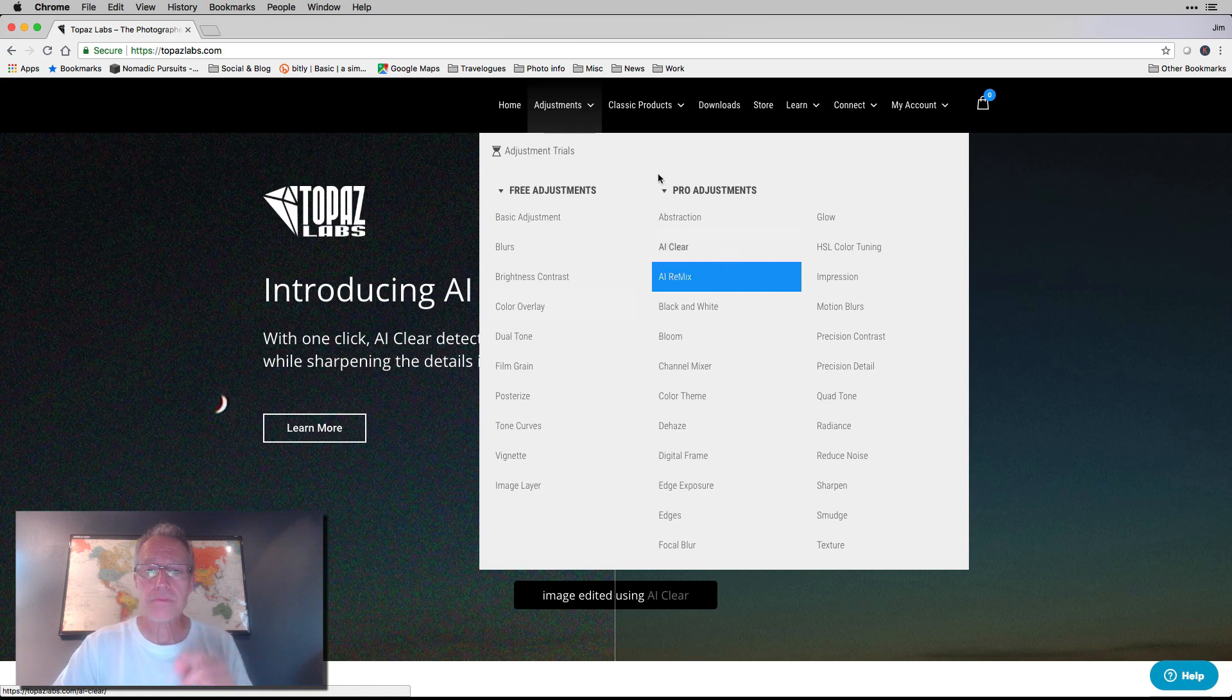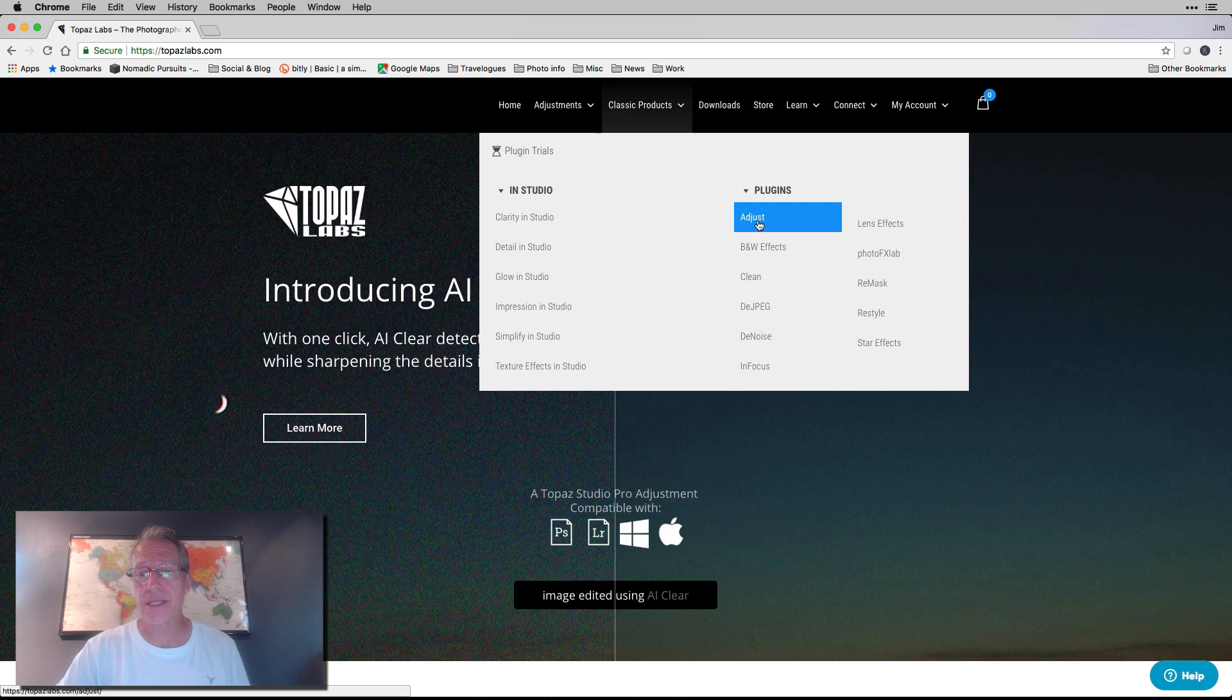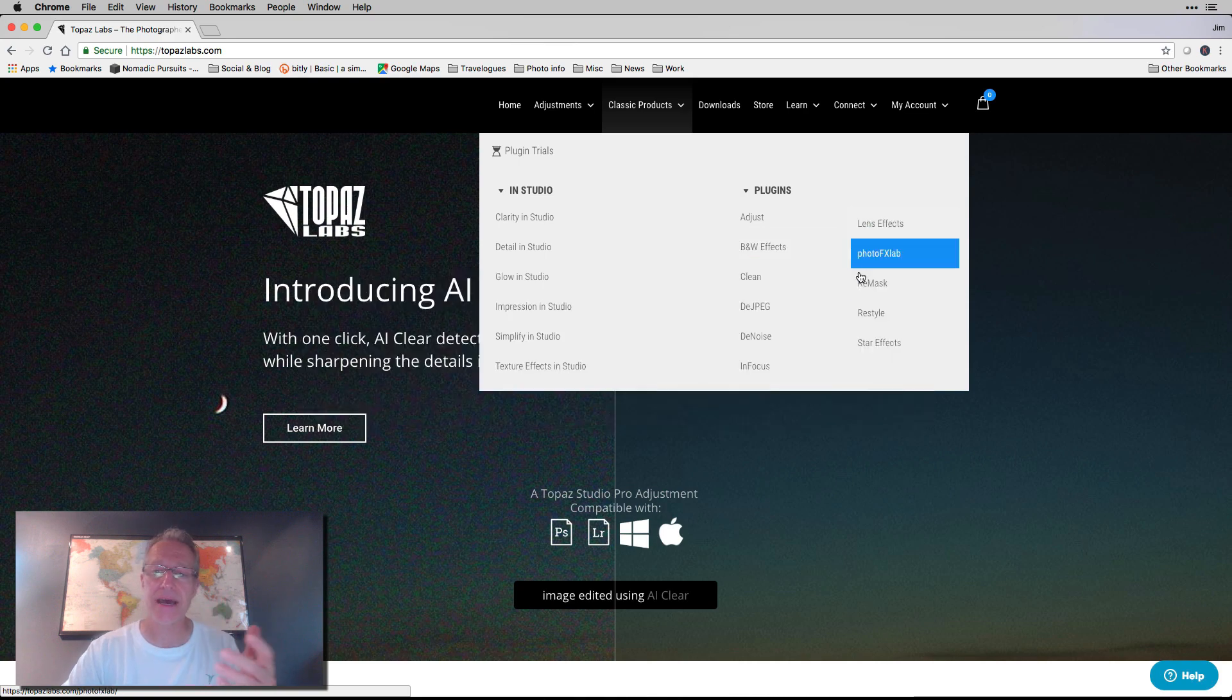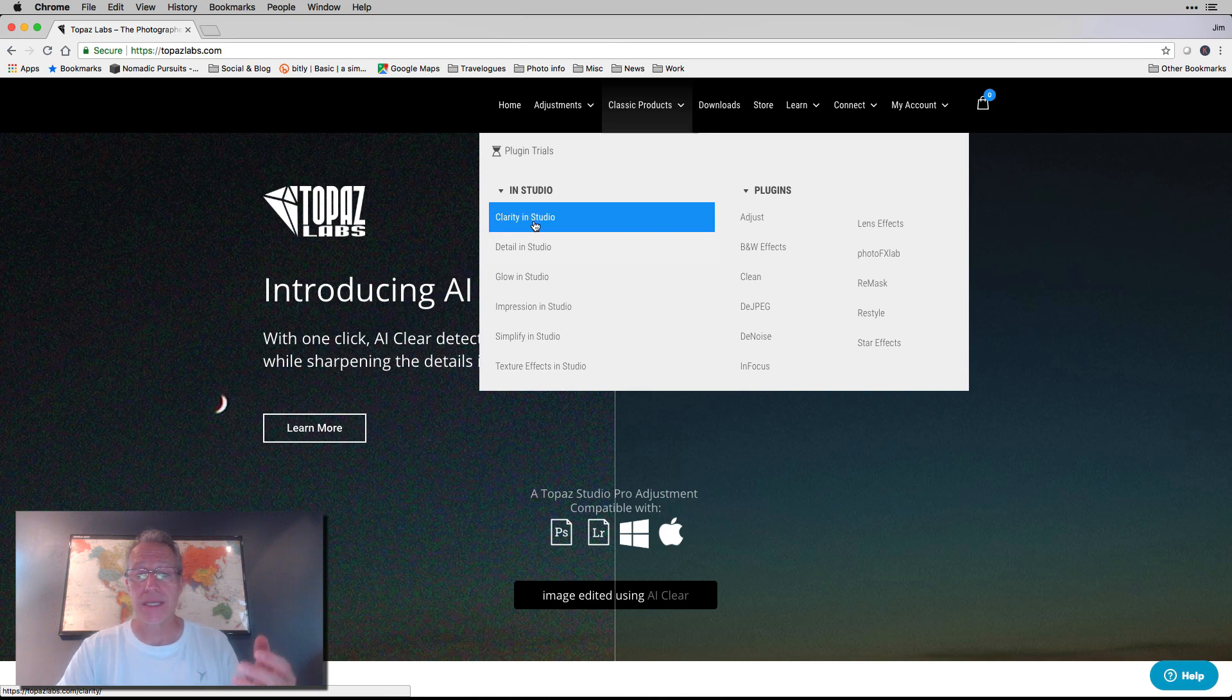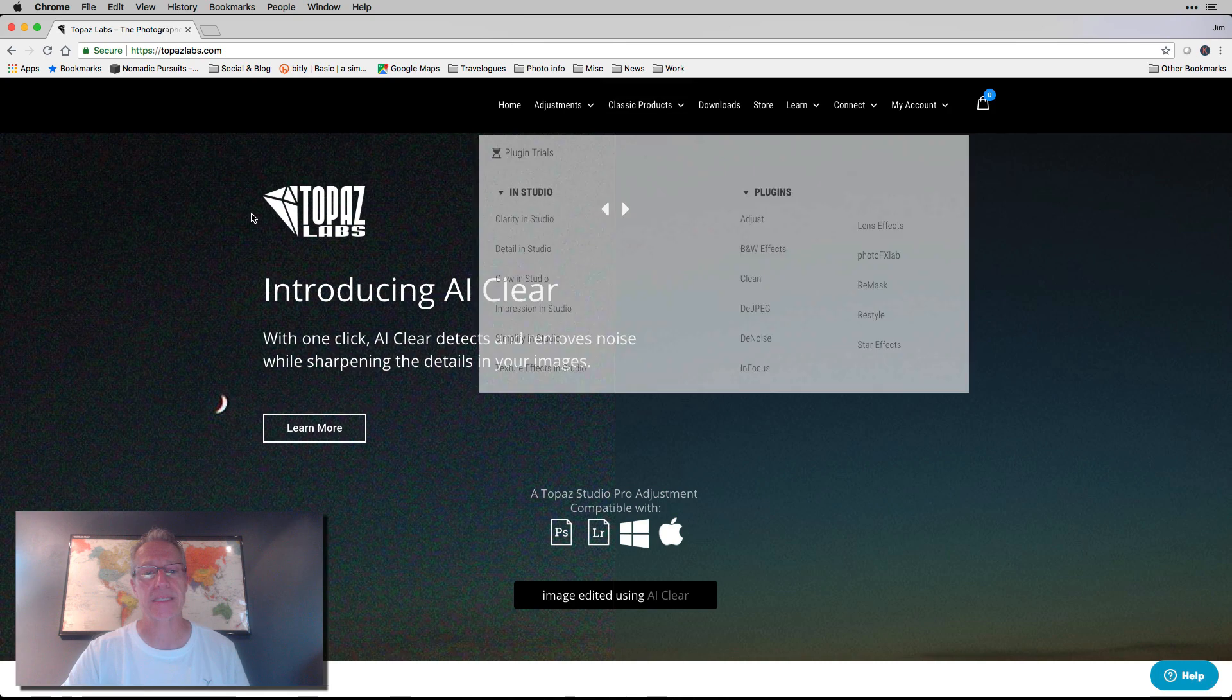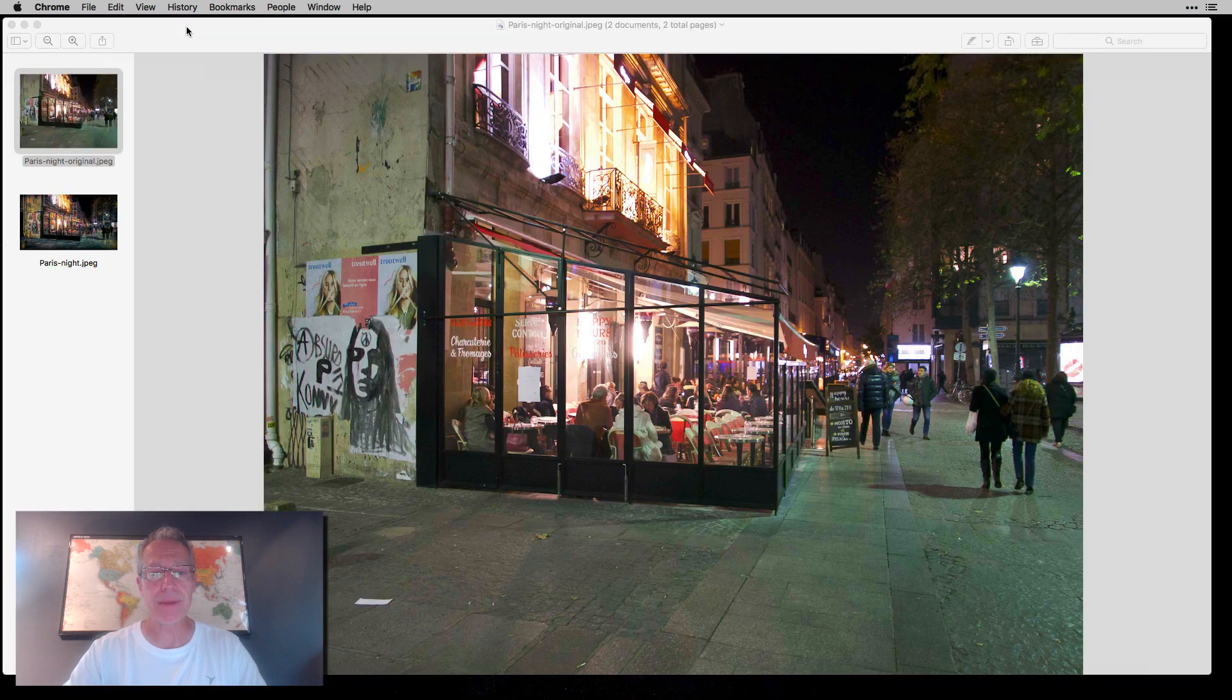They also have their classic products. These are the plugins that are remaining, in other words, not in Studio. That's Topaz Adjust, Black and White Effects, Lens Effects, Star Effects, a lot of cool stuff that they do. The stuff that's been moved into Studio is Clarity, Detail, Glow, Impression, Simplify, and Texture Effects. And so what this means is that you have all those adjustments built into Studio. And I'm going to show you that here in just a second.